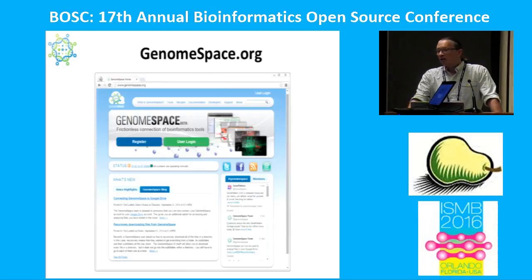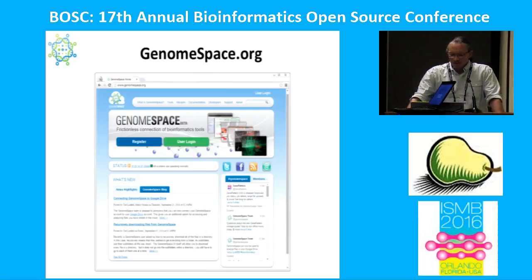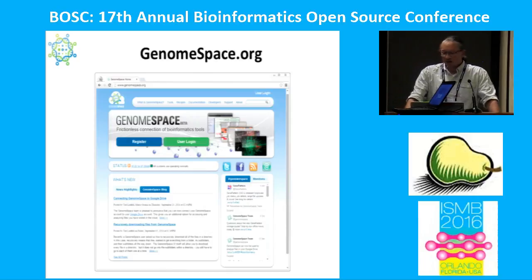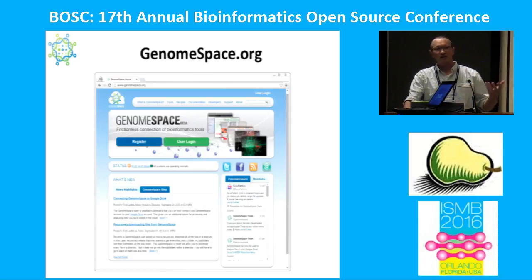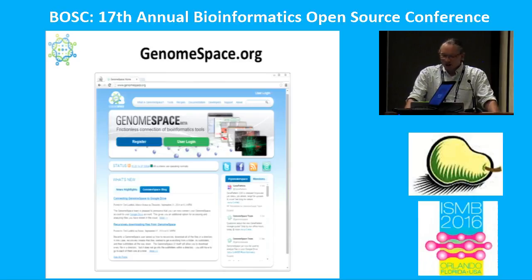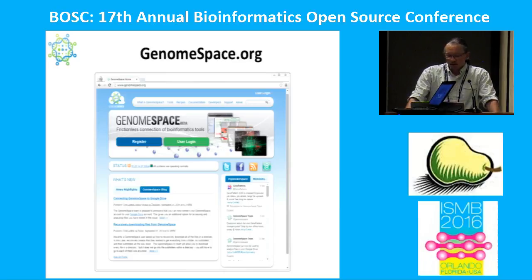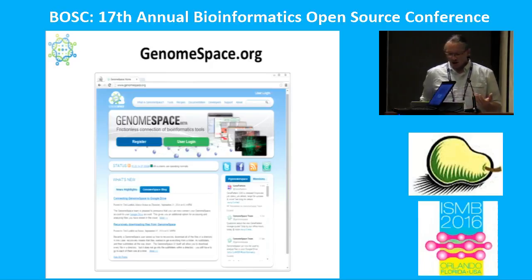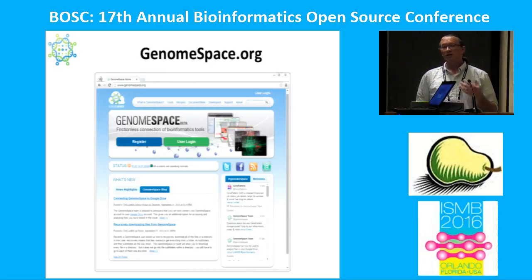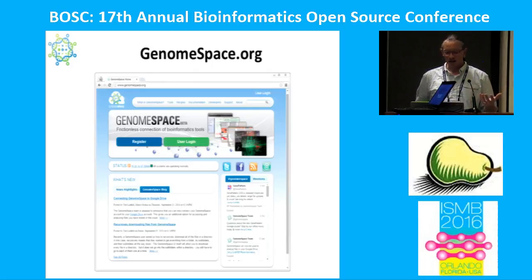When you get started, you can begin at GenomeSpace.org. The website has a bunch of information including news highlights, blog posts, connections to our social media channels, as well as documentation about the various tools and recipes. For software developers, you can go in and find all the details about our APIs.